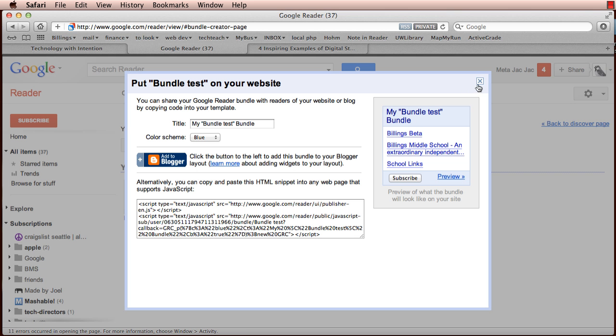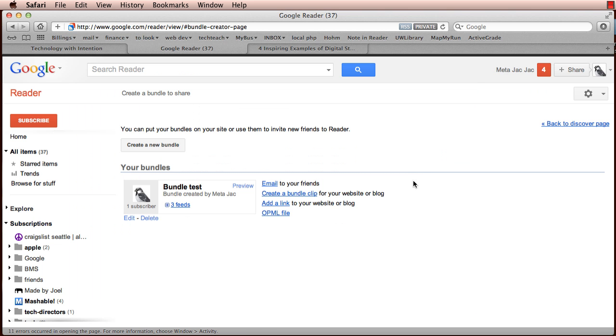So a number of people have been doing some testing with emailing or bundle clips, adding links or the OPML file, none of them seem to be working. And it's unclear whether this is intentional by Google or not.